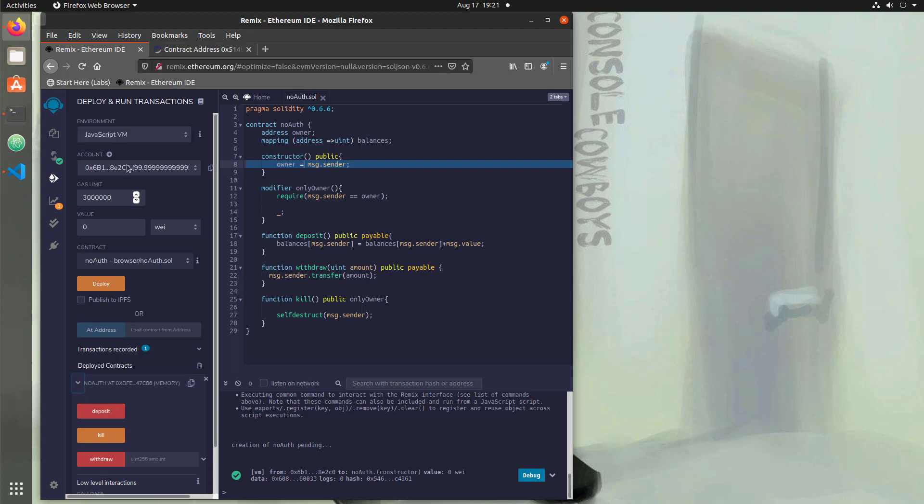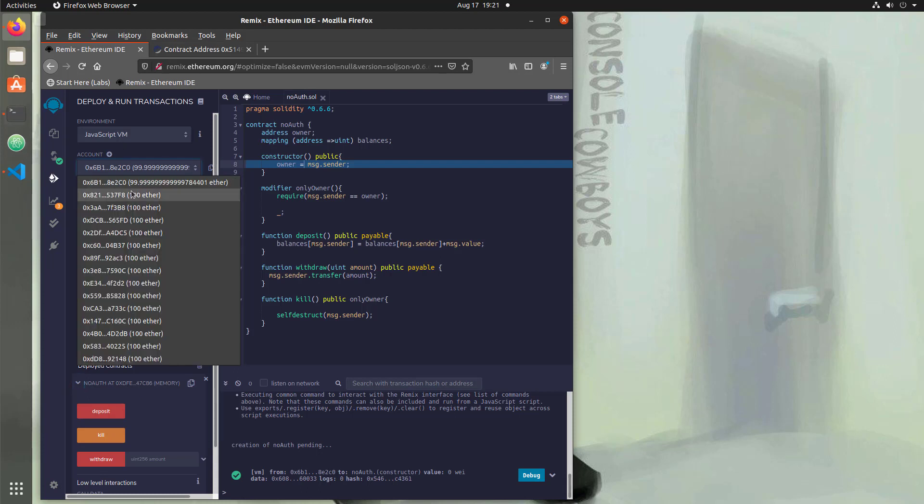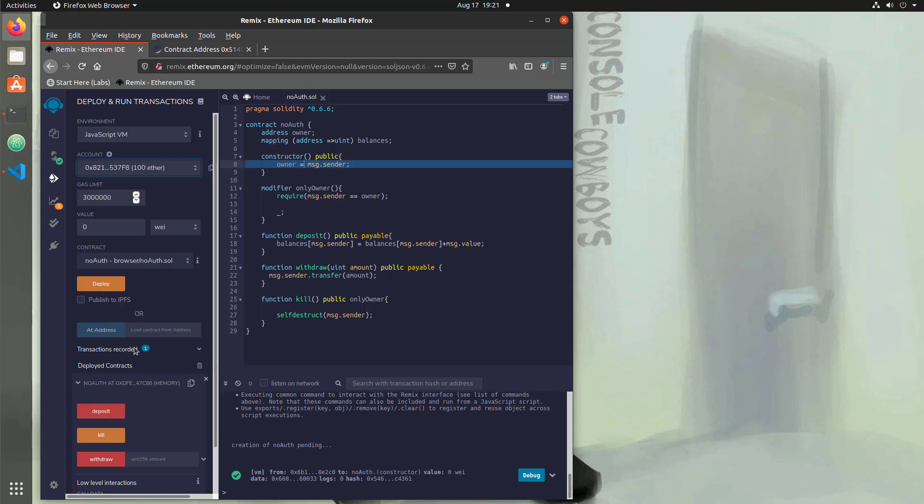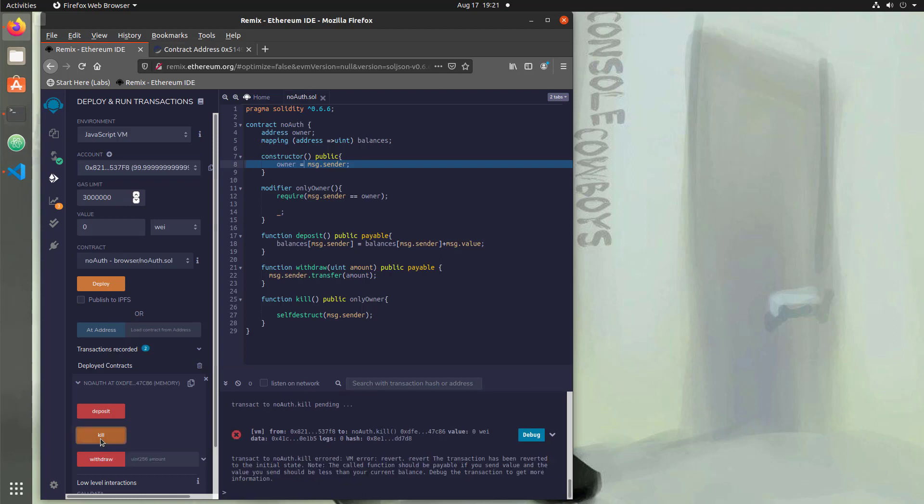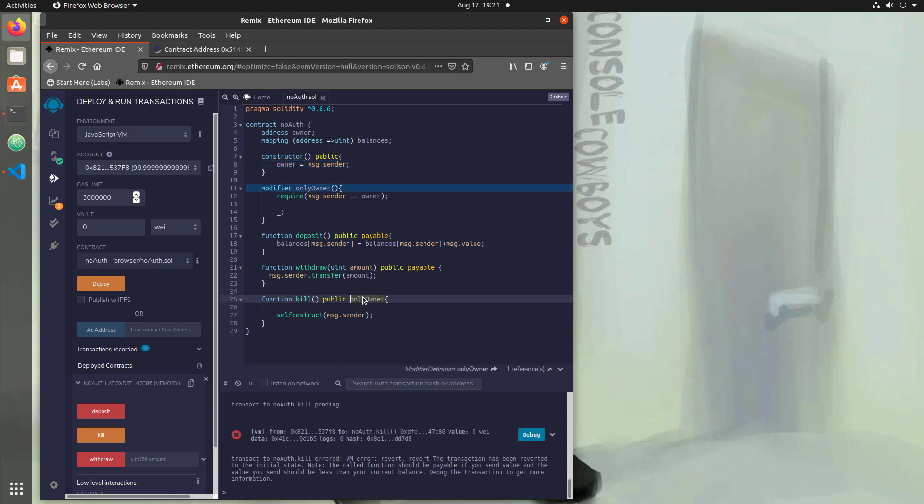What we're going to do is switch to our attacker address. We'll say the second one. This should fail. So if we hit kill, we're going to get an error and the error says revert this transaction.